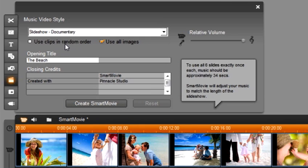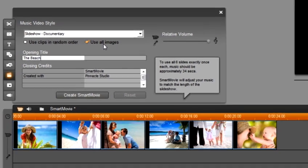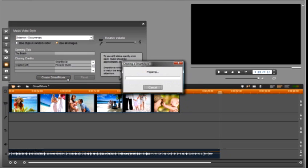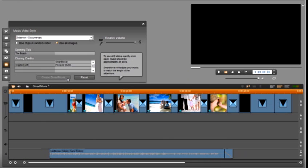To the right of here there's a check box that says use all images. We are going to leave this selected because we want to use all of our beach photos. Now you are ready to create your smart movie. Simply click the create smart movie button and pinnacle studio does the rest. Smart movie is creating a beautiful documentary style video for you. Each photo is going to have pan and zoom on it which will bring your photos to life.